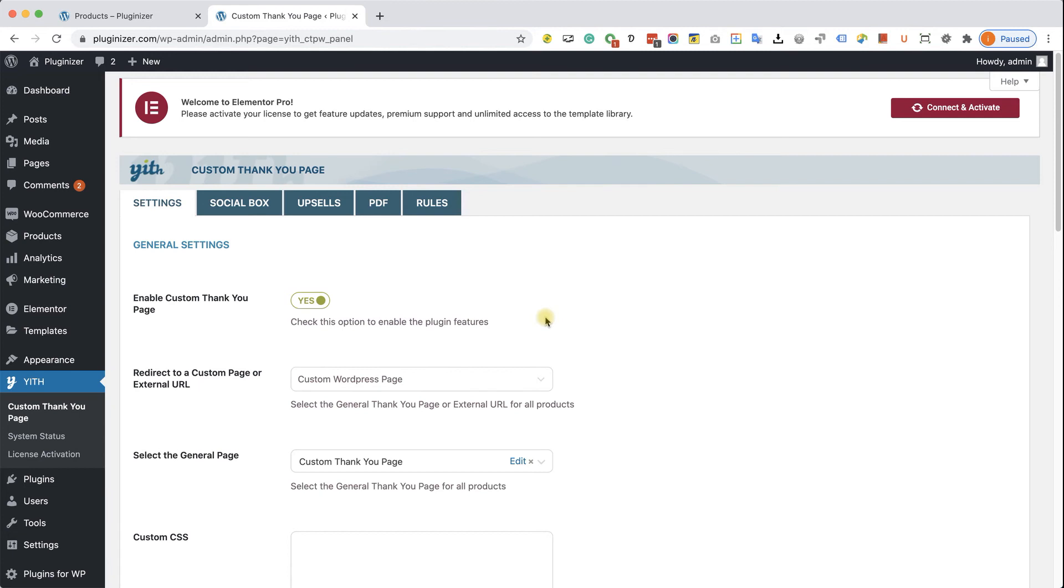Okay, that's pretty cool. It can help you with your revenue and with the upsells that you can offer. In order to do that, let's move on to the Rules tab.